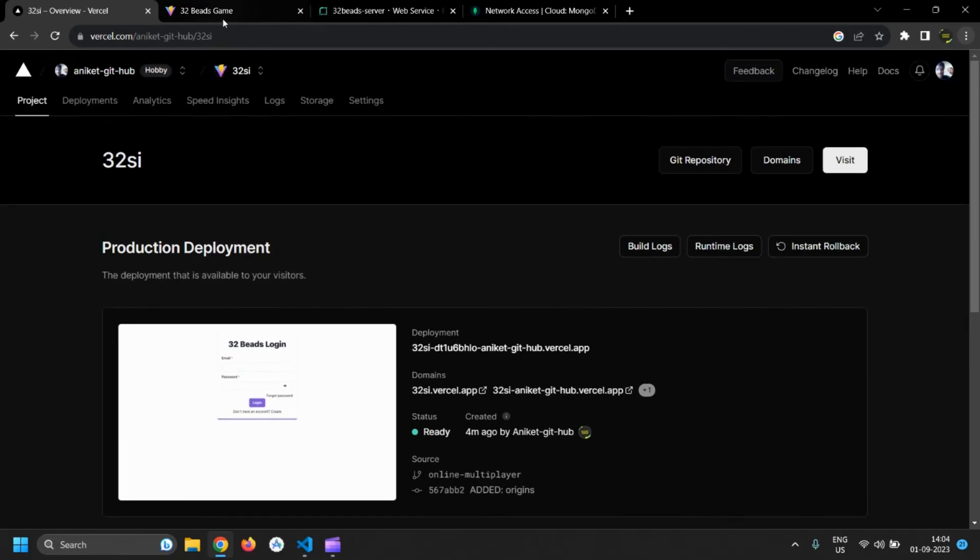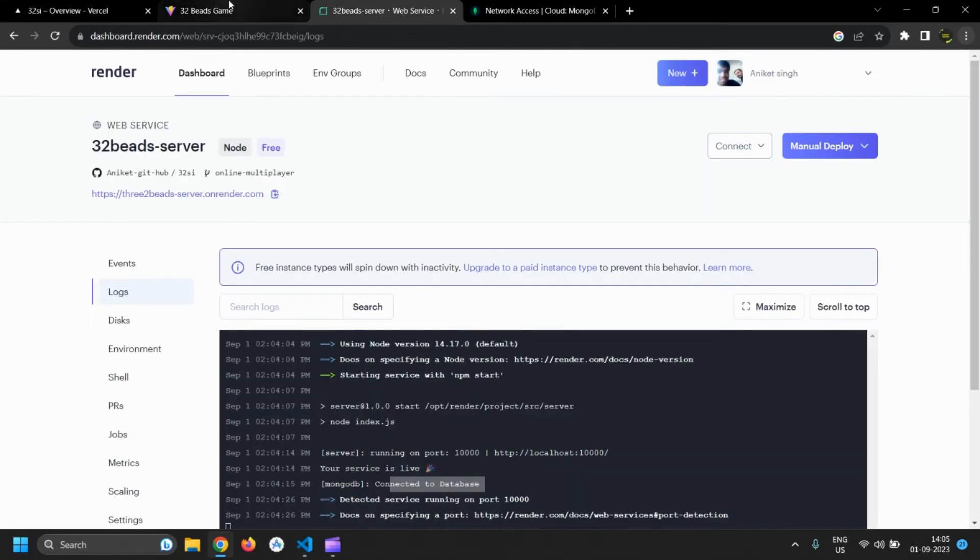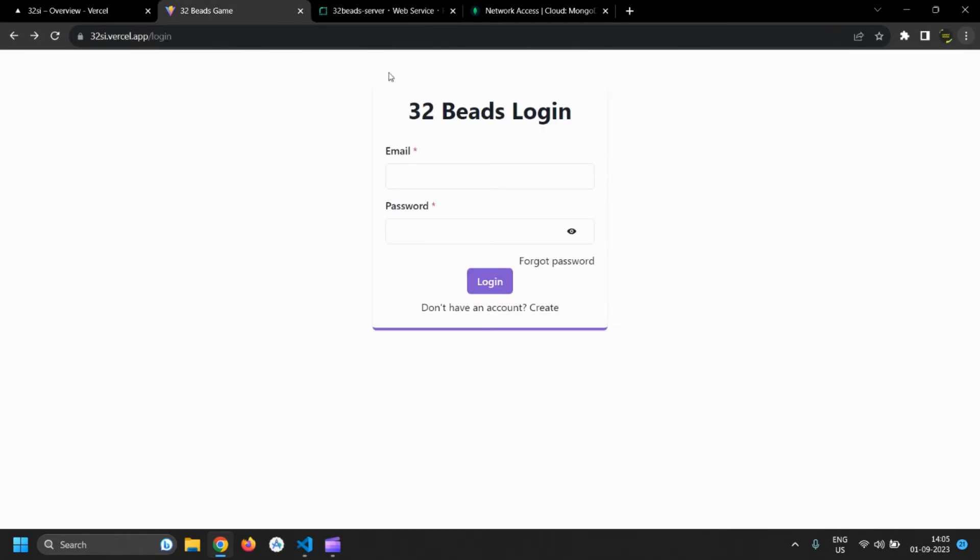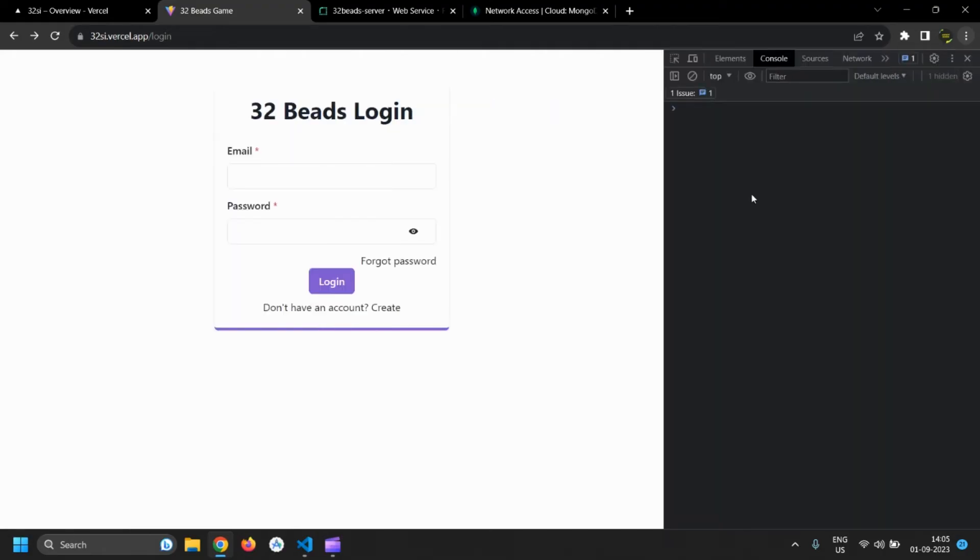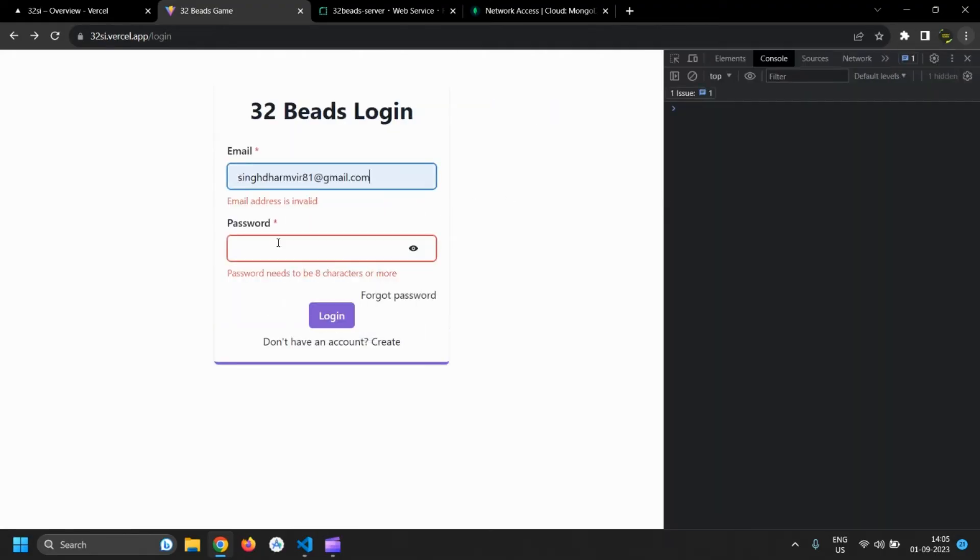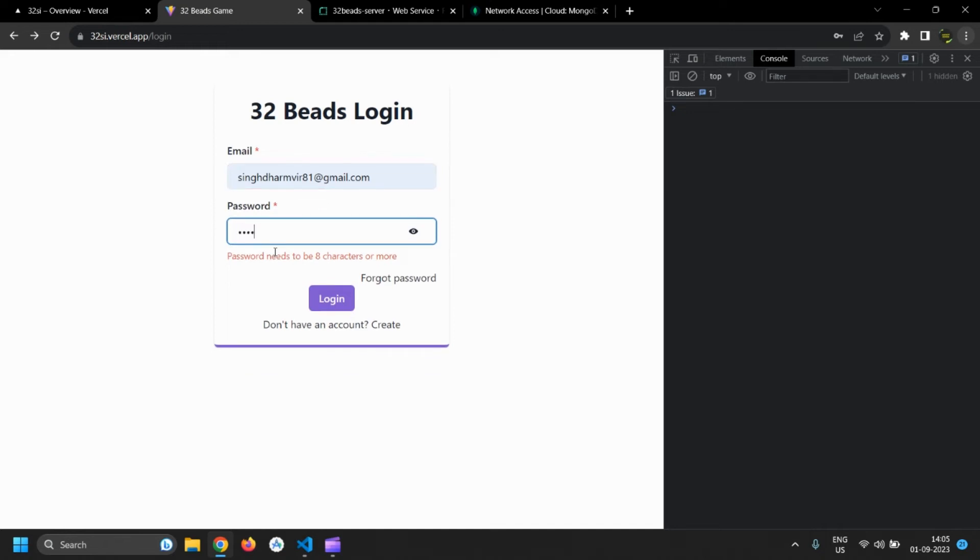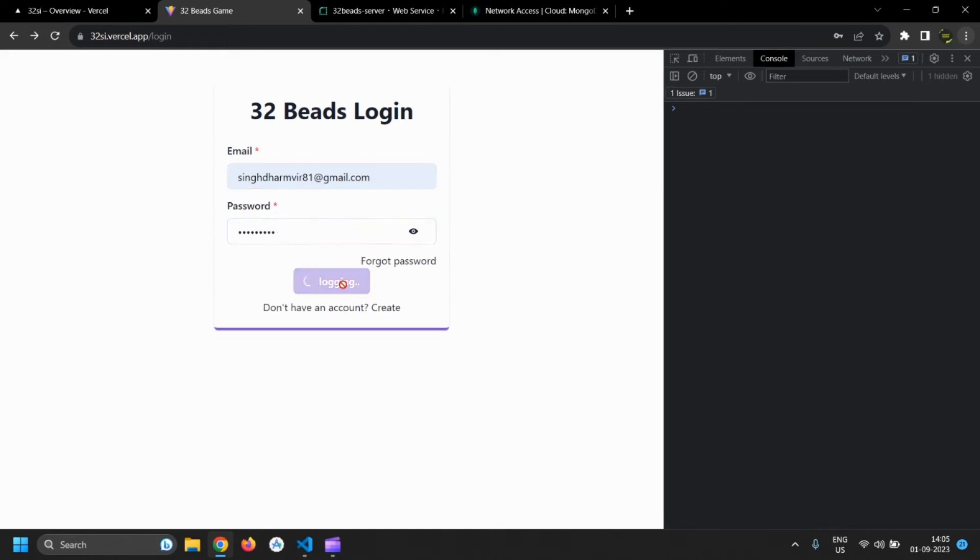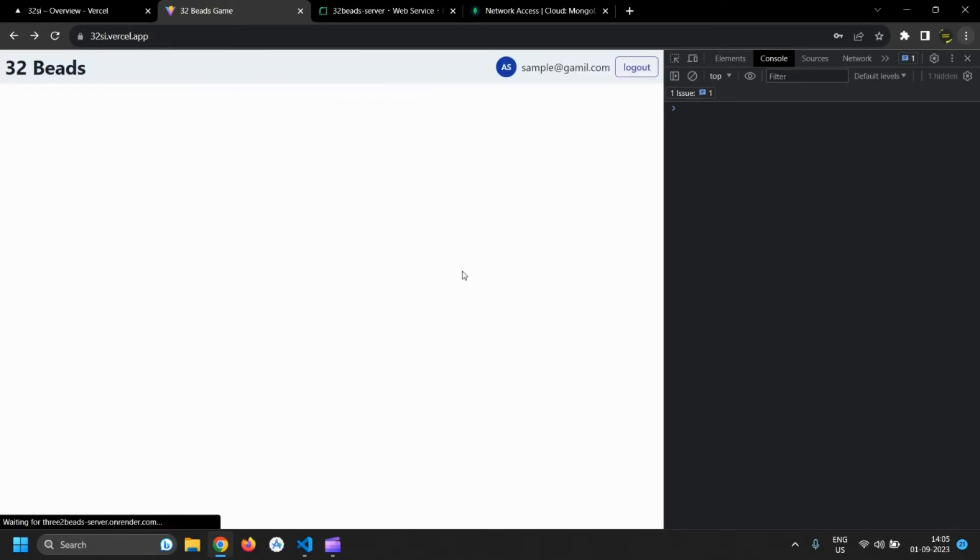Now, that our server is up and running and also the frontend app so let's test it. Now let's login the user. Our login is working as expected.